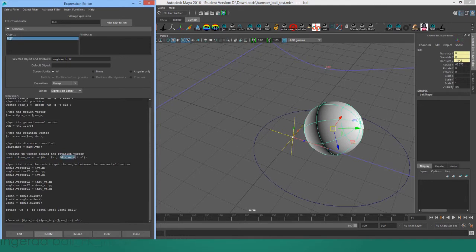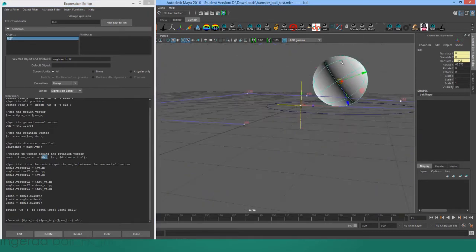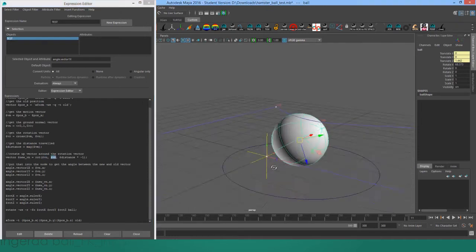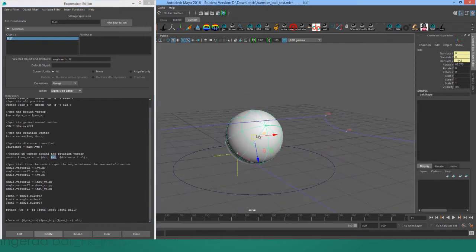So now what we do is we use this rot command to rotate the world space—I'm sorry, the normal vector, so straight up, around the rotational vector, in this case the object's x-axis.